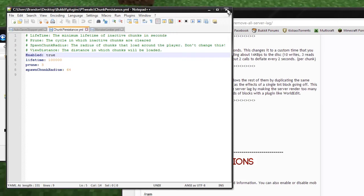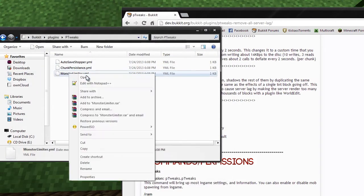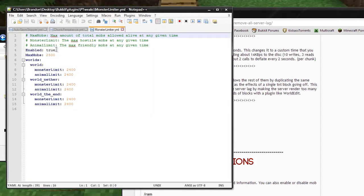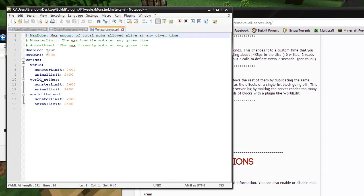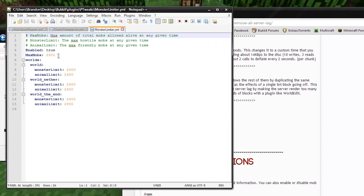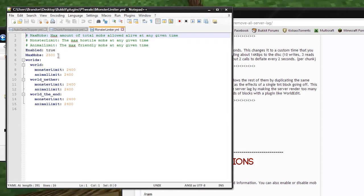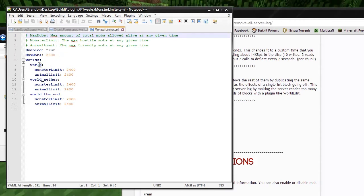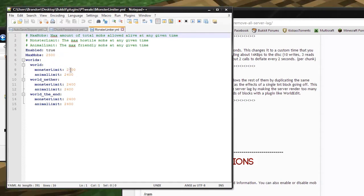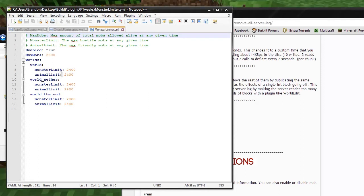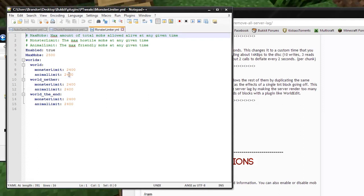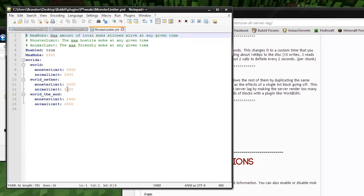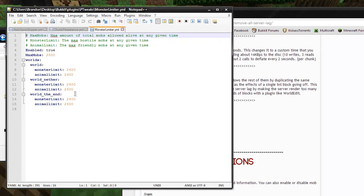We can close that out and go to the monster limiter and open that with Notepad++. You can enable or disable that. You can set the max mobs. This is the maximum amount of mobs that can globally spawn in any world. Then you can do custom worlds. For a world, the monster limit is 2400 and the animal limit is 2400. That's the same for all the other worlds, and you can change that if you'd like to.